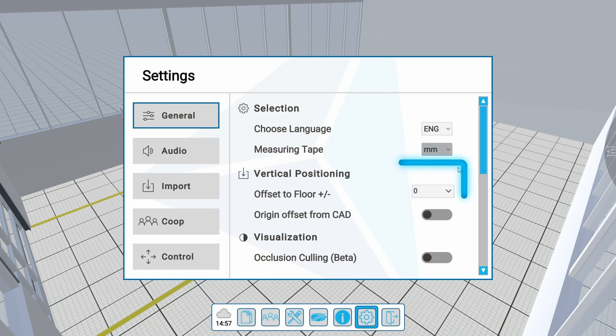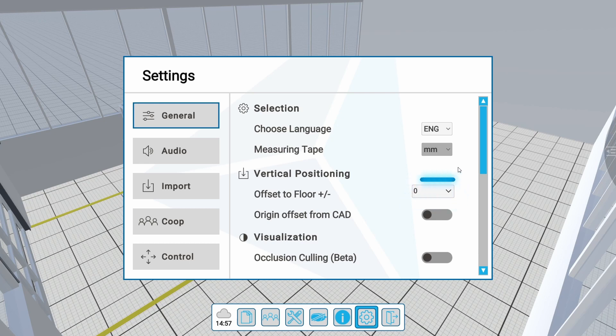Under vertical positioning, you can change the default positioning of imported 3D models. The default positioning of XREZ places 3D models at a uniform zero point. To change the height at which models are positioned, you can change the offset to the floor in this drop-down menu.